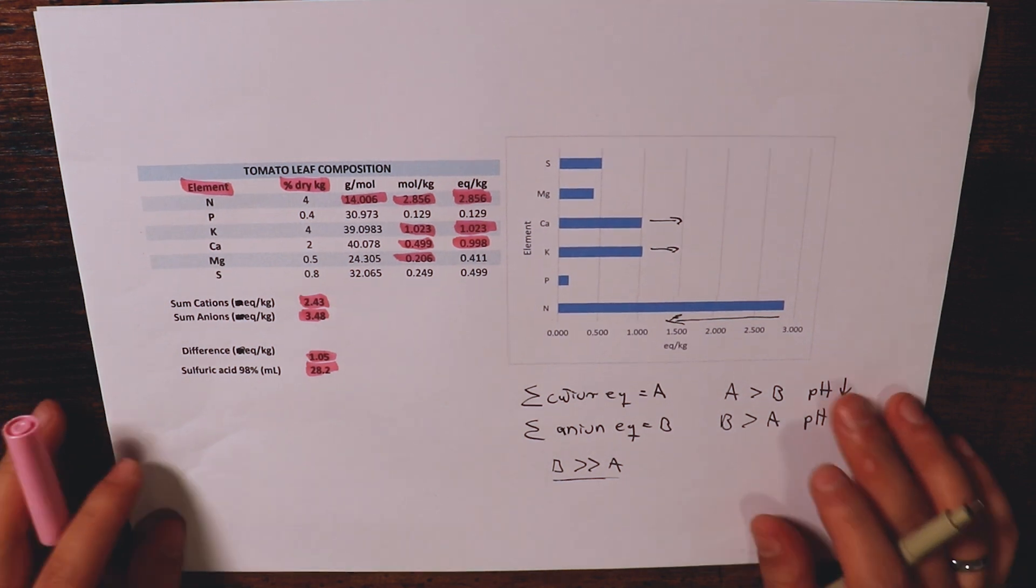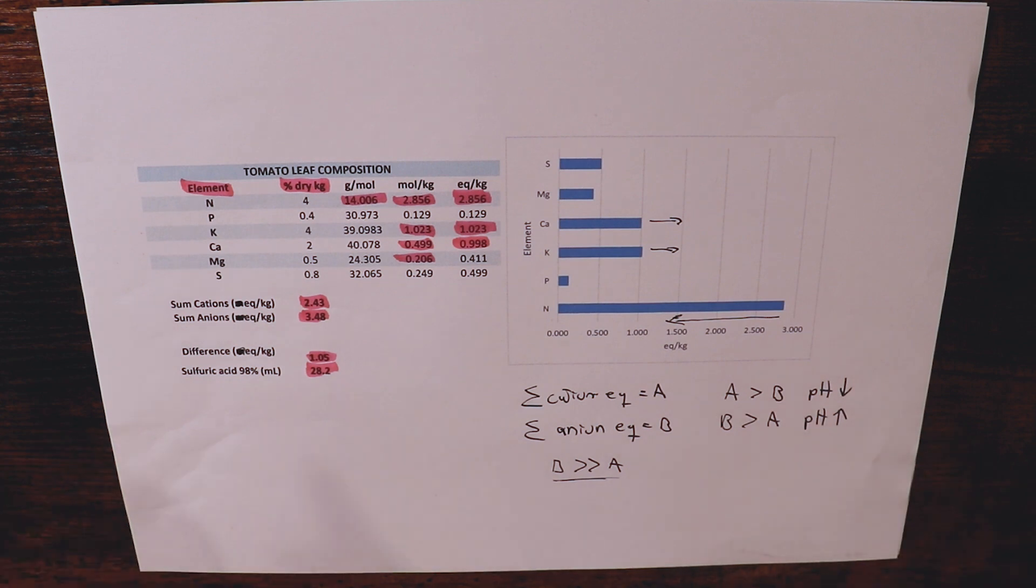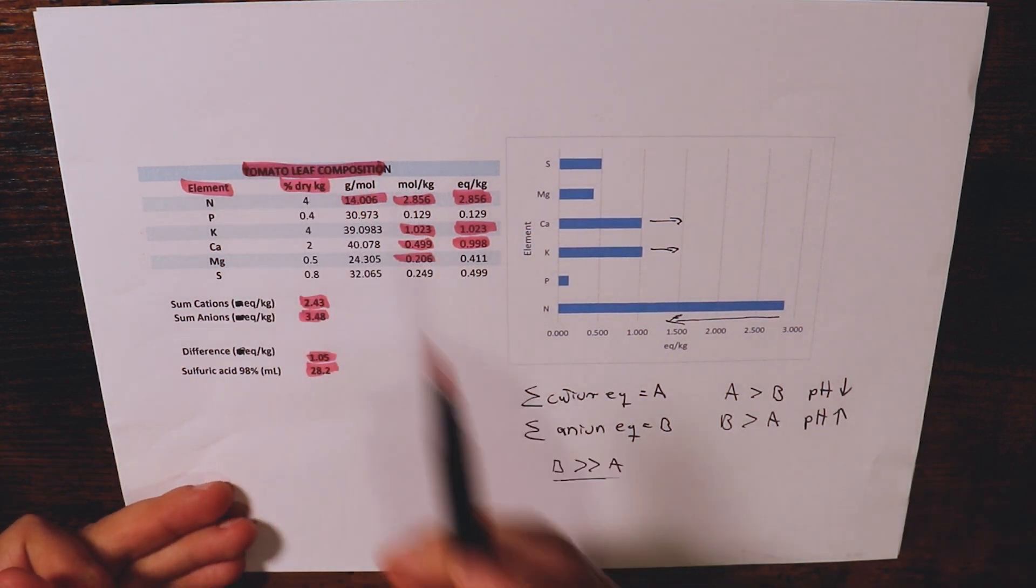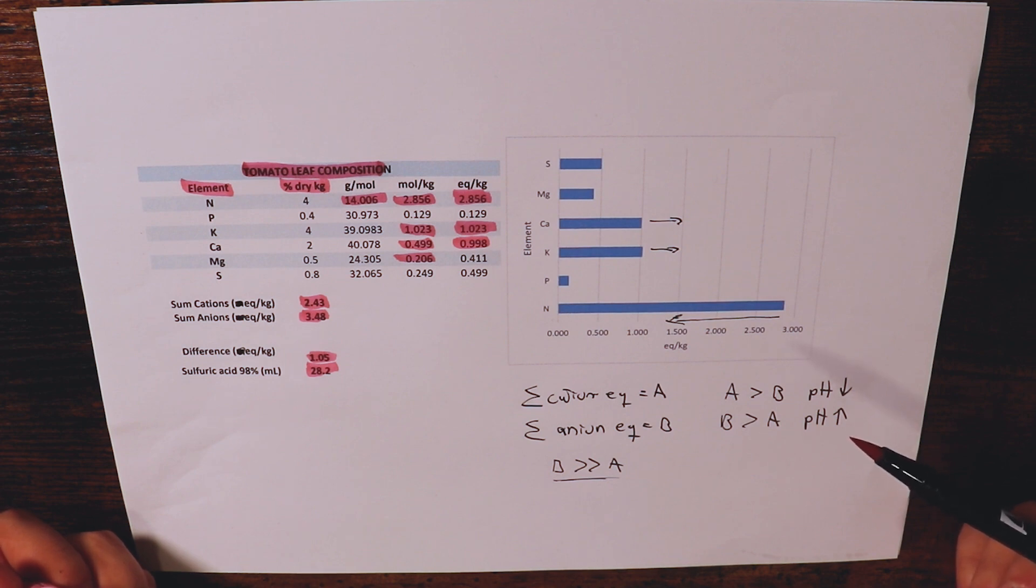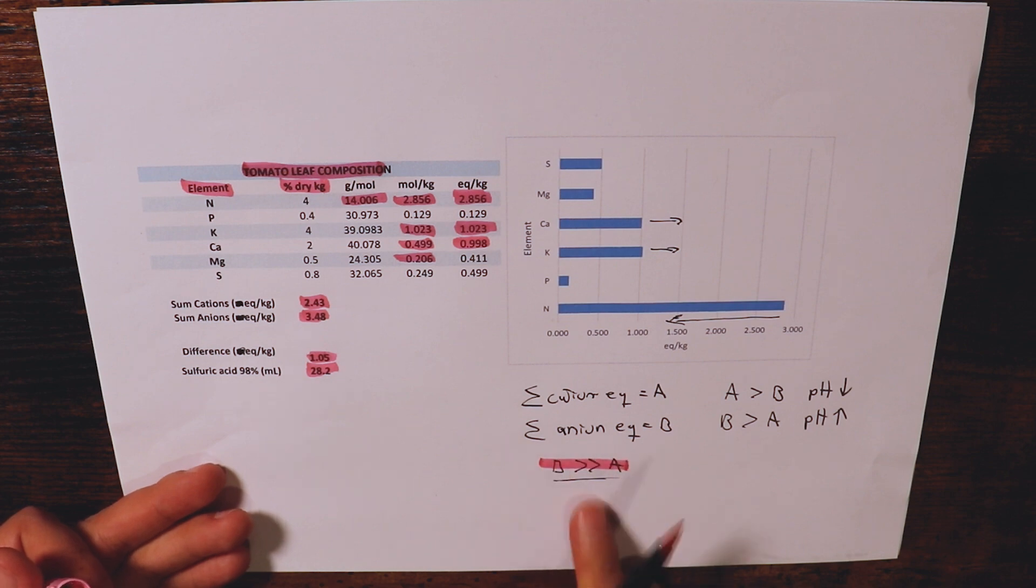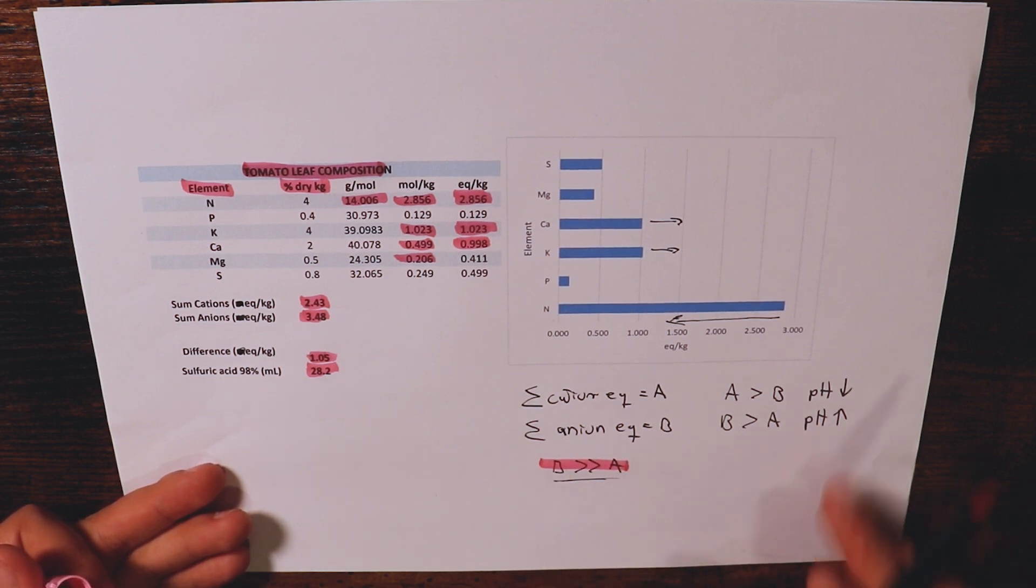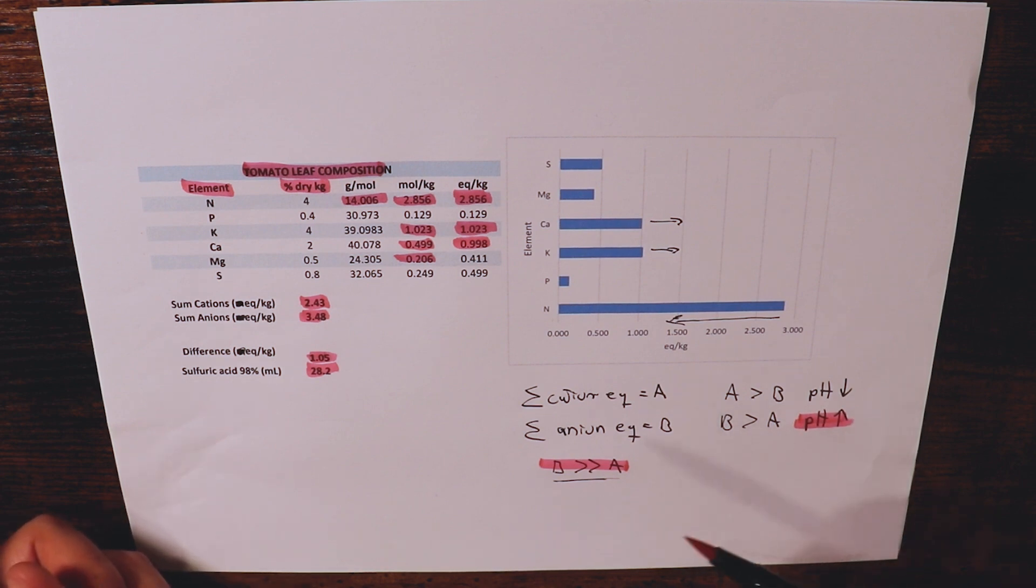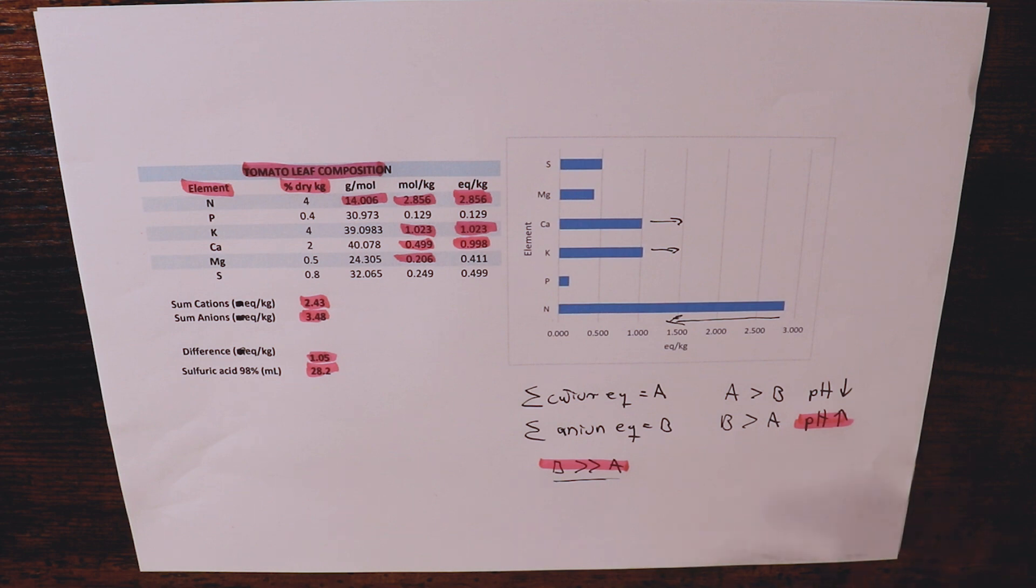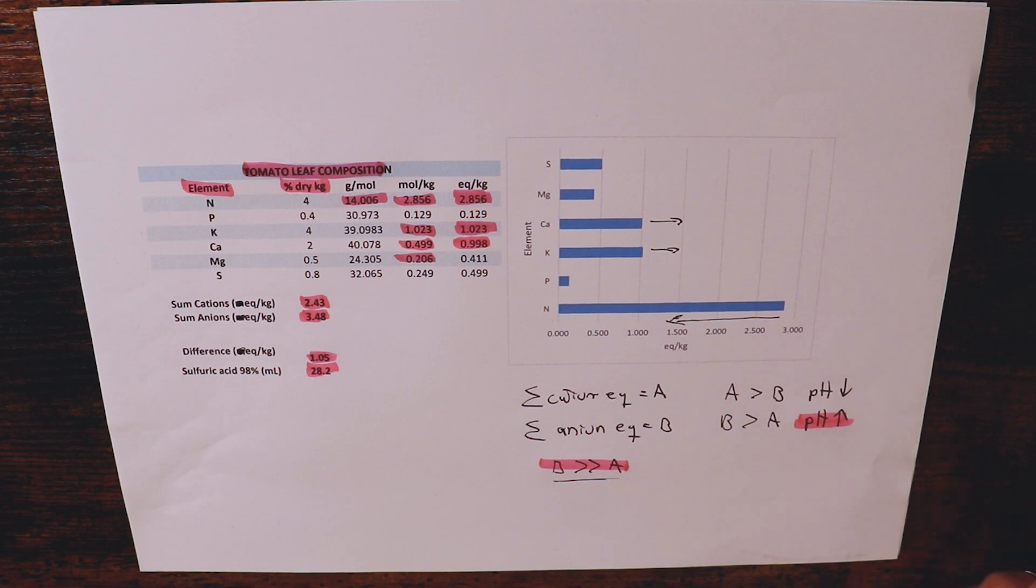On the last video we had talked about the creation of leaf tissue and we talked about how when tomatoes create leaves they will uptake more anions than cations and how the fact that this happens means that the pH will tend to increase in the media. We talked about how this is necessary to create healthy tissue and basically how this is a consequence of the imbalance between cation and ion uptake caused by the tissue composition.